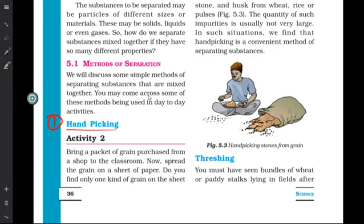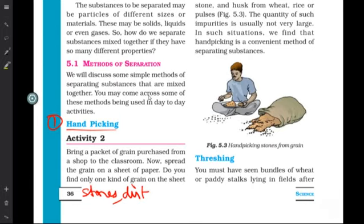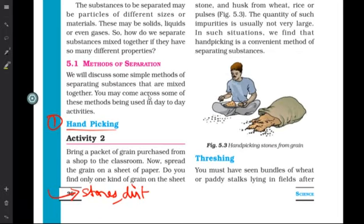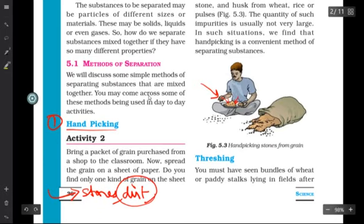For example, if you buy a packet of grains or rice, sometimes there are impurities like stones or some dirt in the rice or grain. To separate these, you can simply use the hand picking method. As you can see, this person is removing the stones with their hand. You will notice that the stones are actually bigger in size, so they are able to do that.